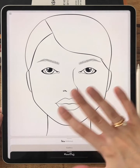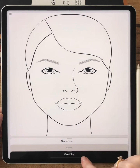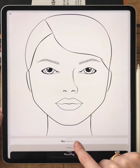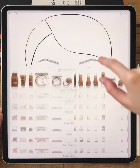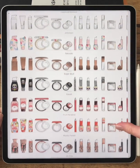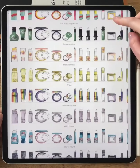When you first open the app you will find three tabs below. The first section is the makeup, where all the cosmetic products, textures and colors are.